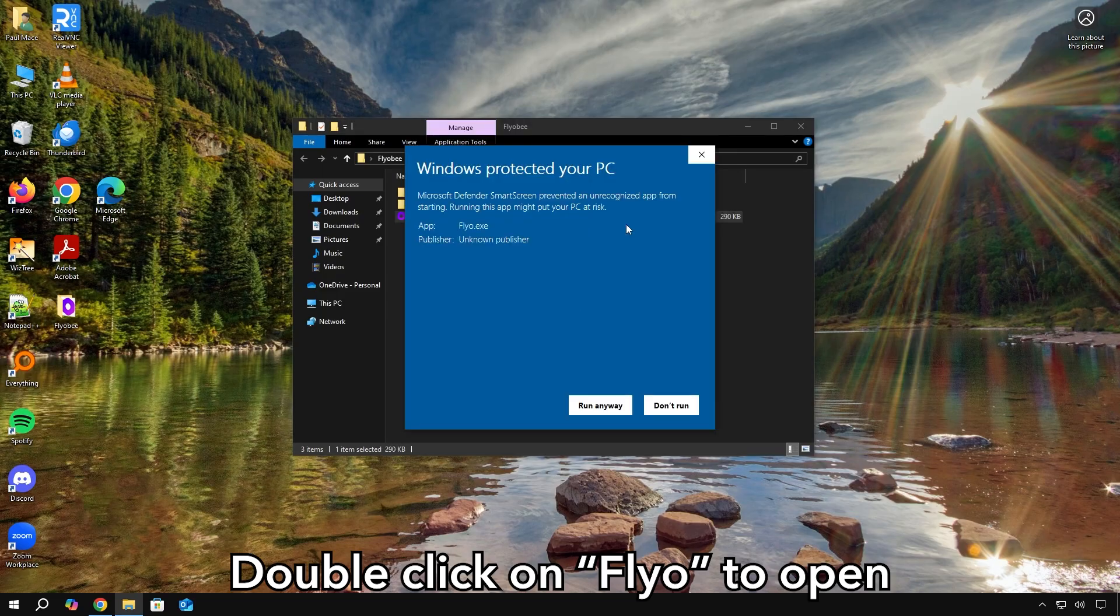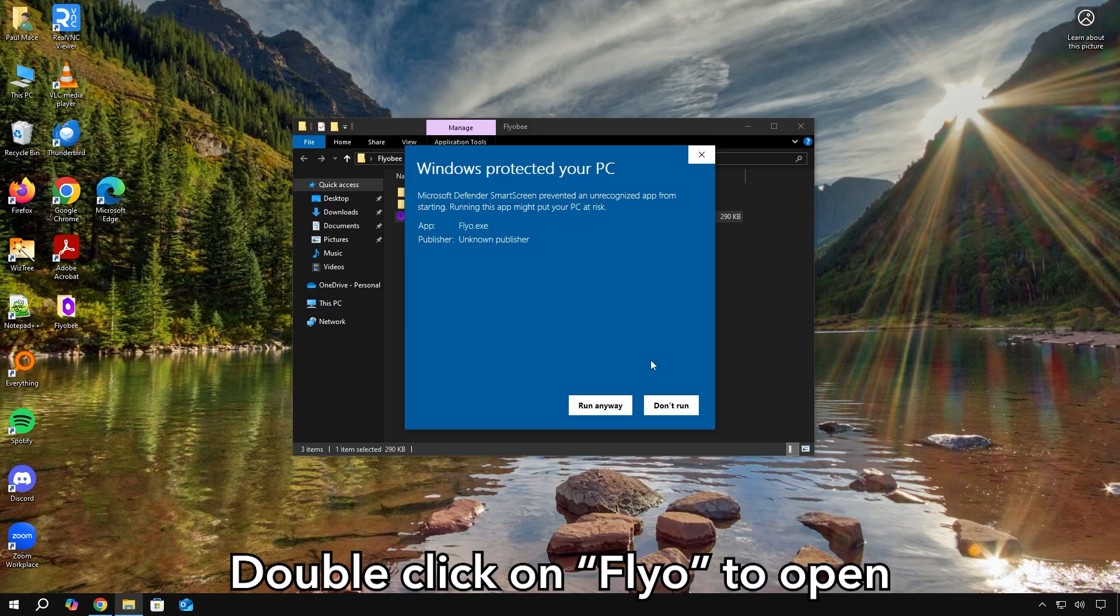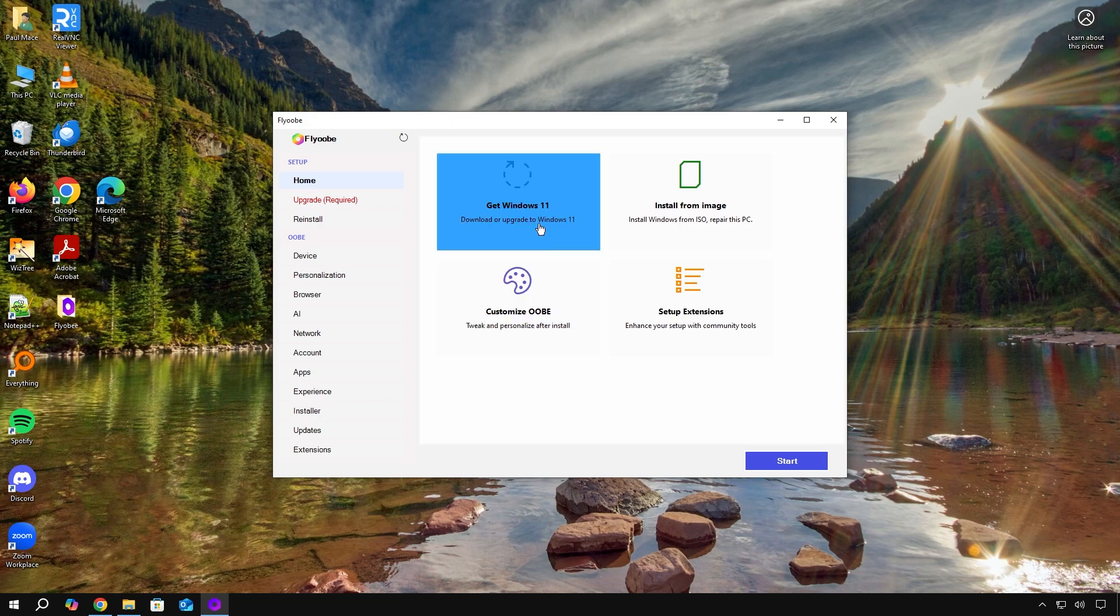Again, you'll go through more Microsoft warnings, but like I said, it's completely safe. From here, what you want to do is click on get Windows 11.